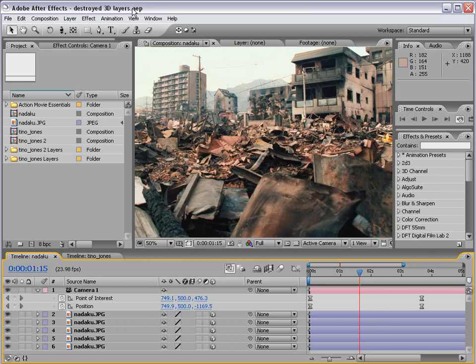Hey, what's up? Andrew Kramer here for Videocopilot.net, and welcome to another great video tutorial. As many of you may know, I recently had a baby girl, September 2nd, and it's an amazing thing, really.